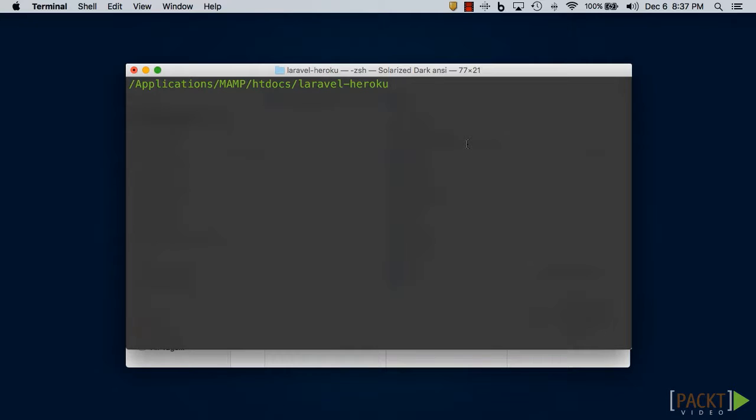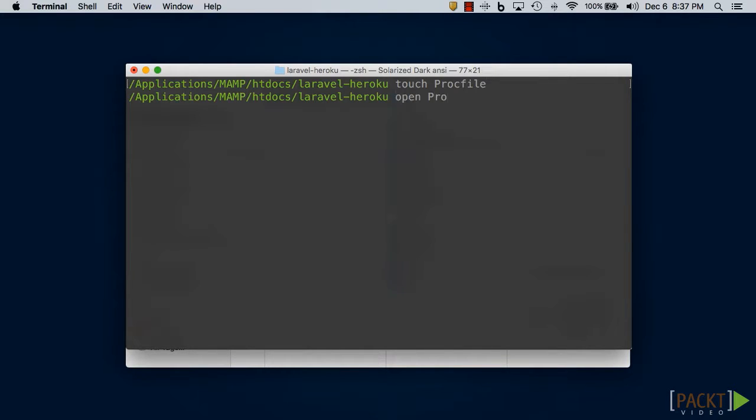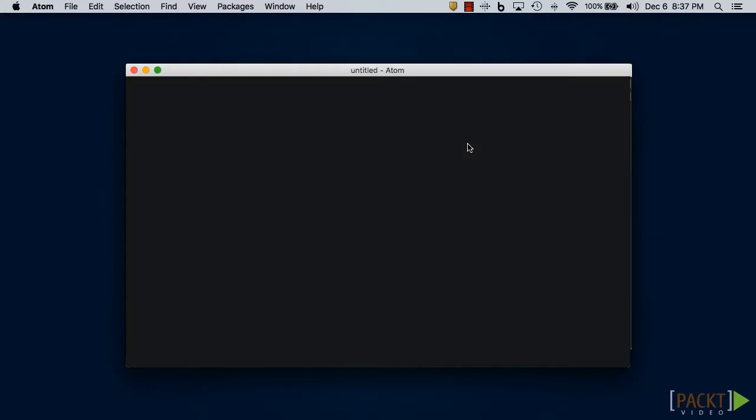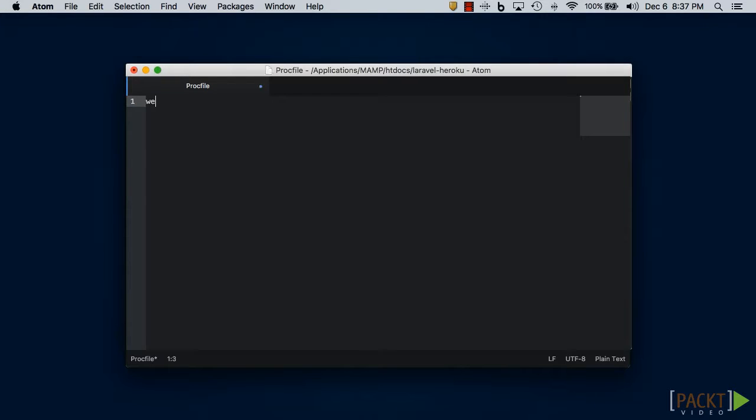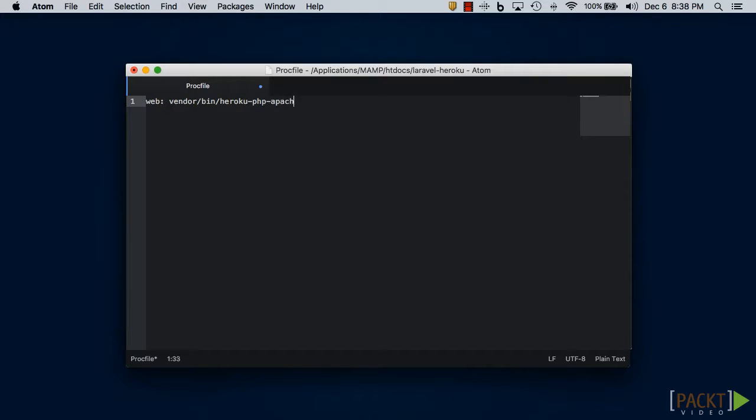Now open up that file and insert the line: web: vendor/bin/heroku-php-apache2 public into that file.